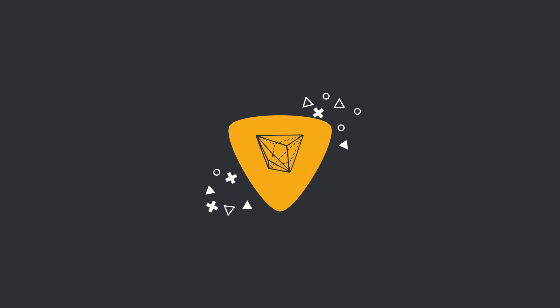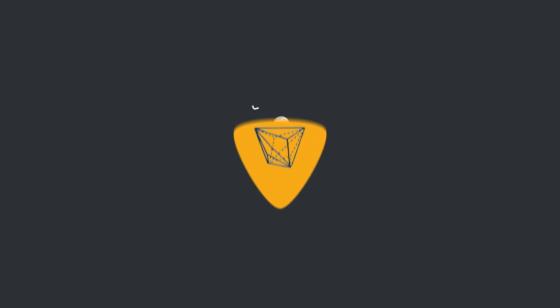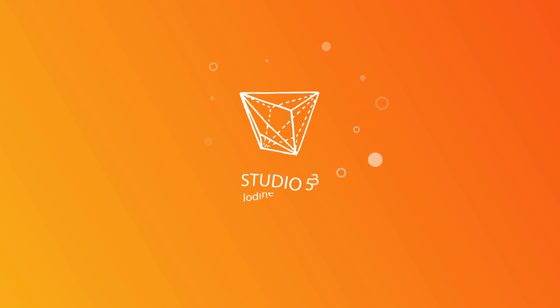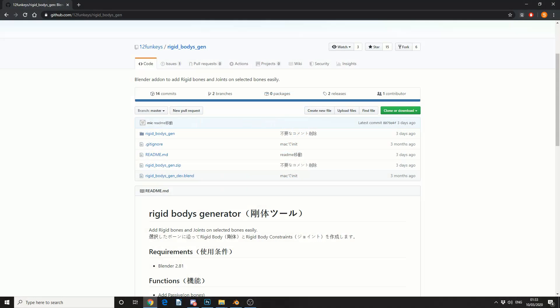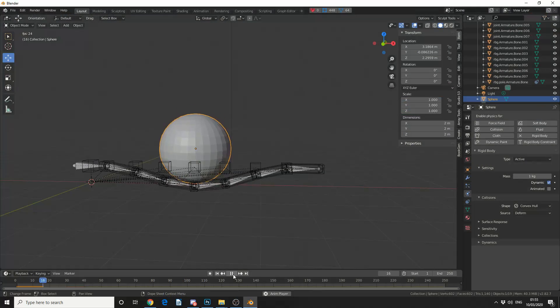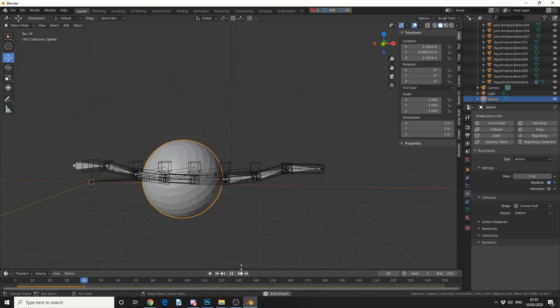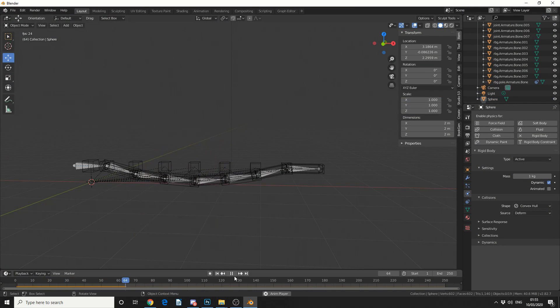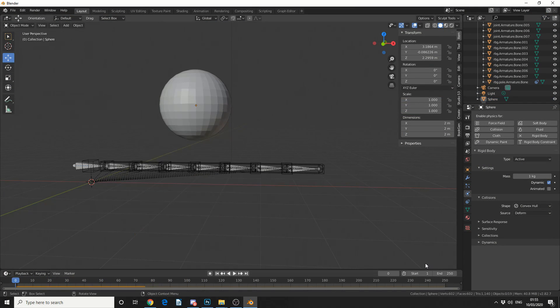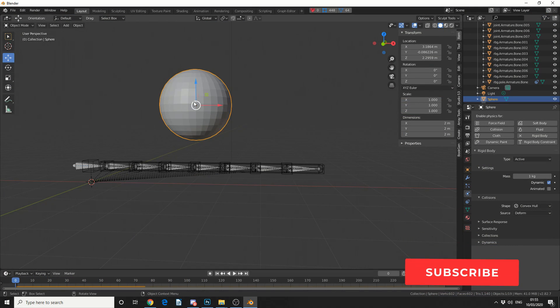Alright guys, how's it going? So today I'm going to take a look at the add-on called Rigid Body Generator. It's available for free — I'll put a link in the description down below.